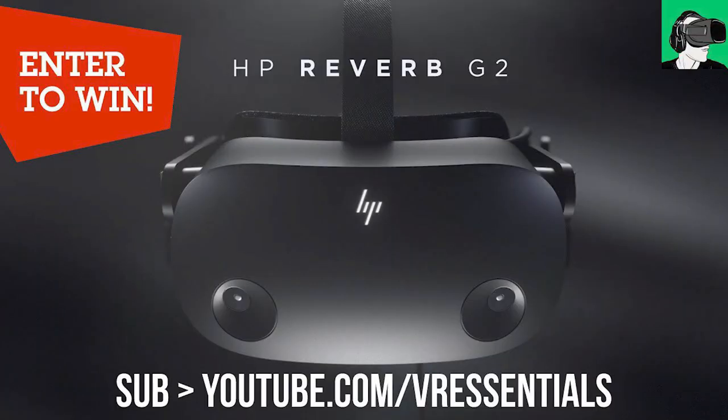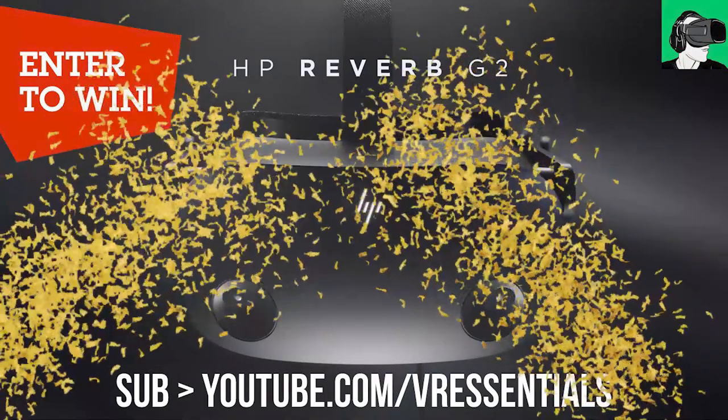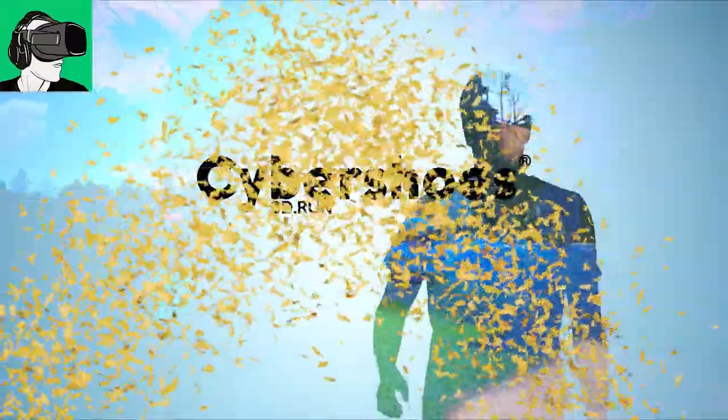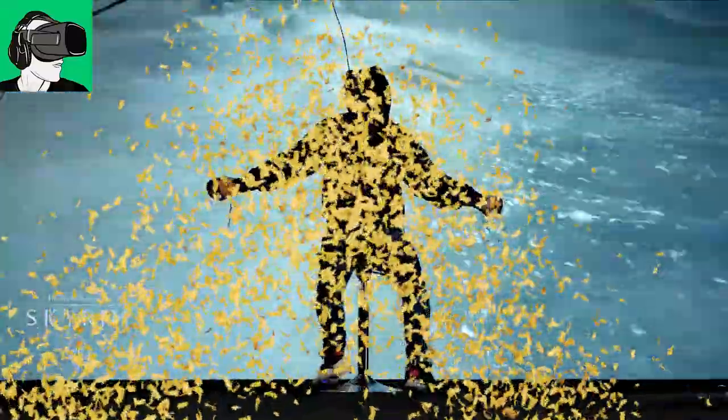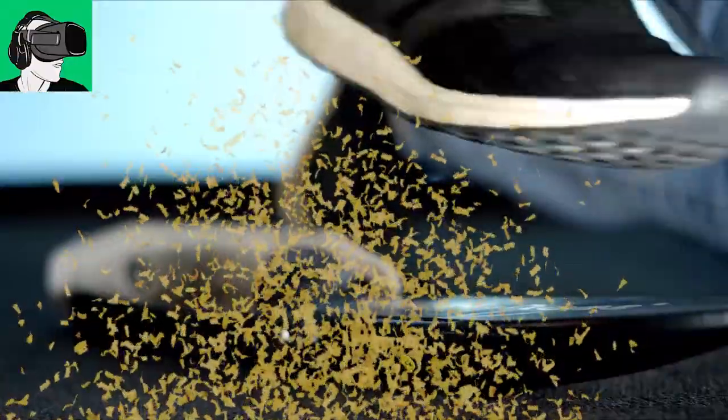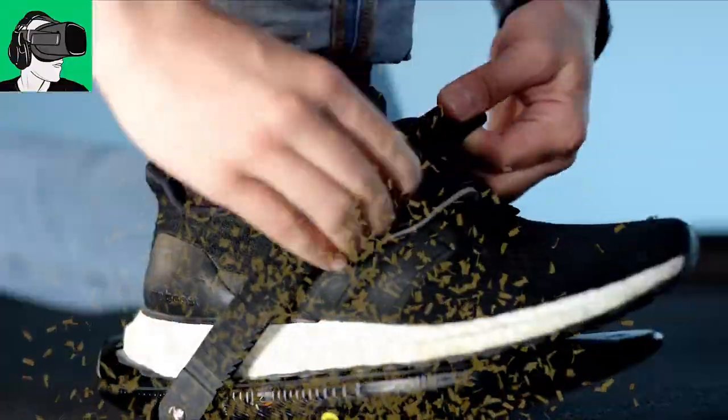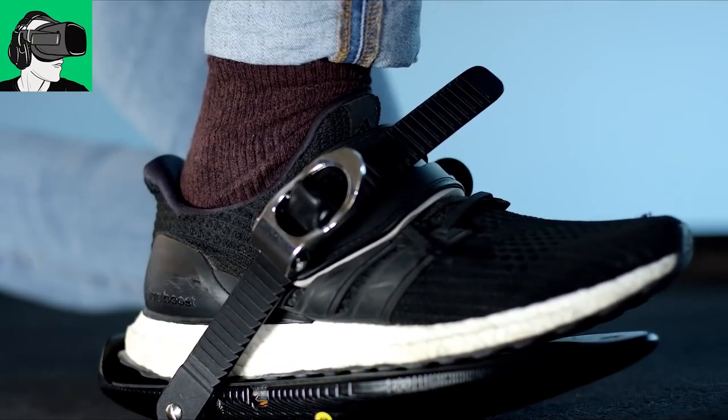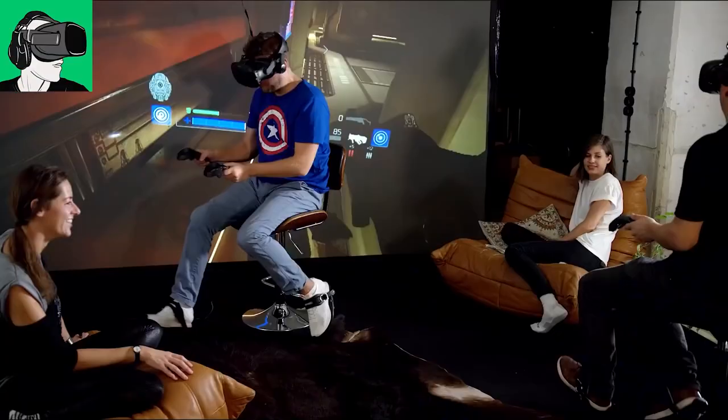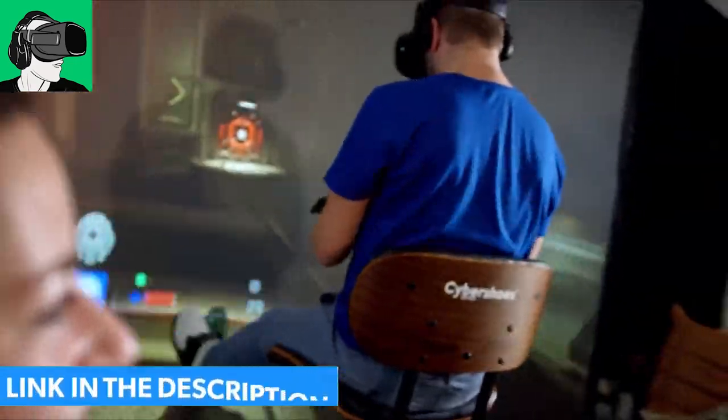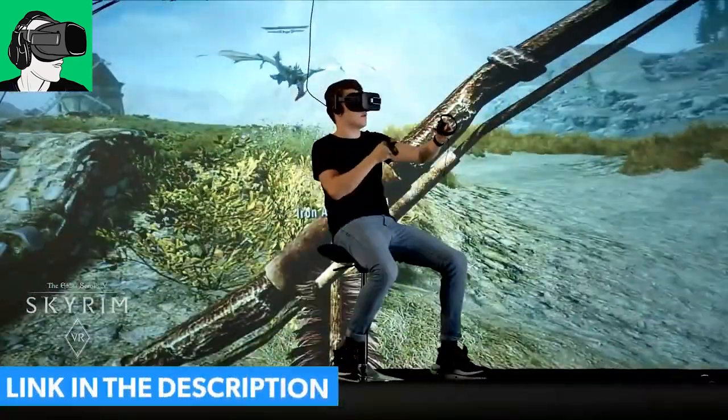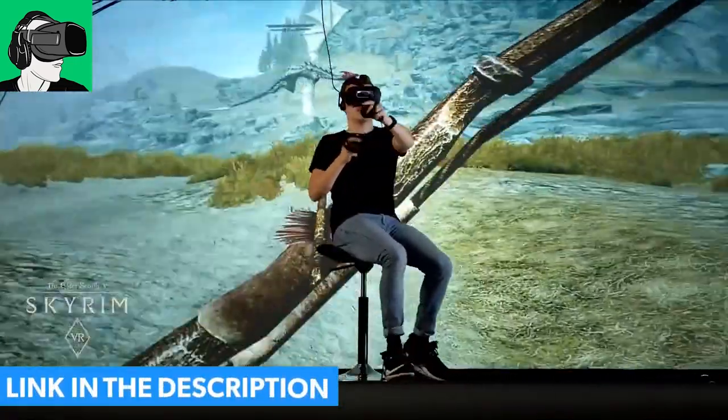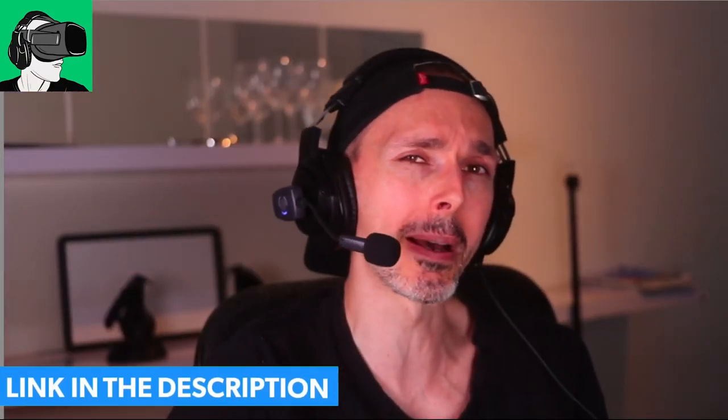But first guys, some news. You can enter to win a brand new HP Reverb G2 sponsored by HP and also a brand new pair of cyber shoes with the cyber chair, cyber carpet, everything that goes with it, and a voucher worth 50 US dollars that you can redeem against your Oculus Meta Quest store, Viveport or SteamVR store.